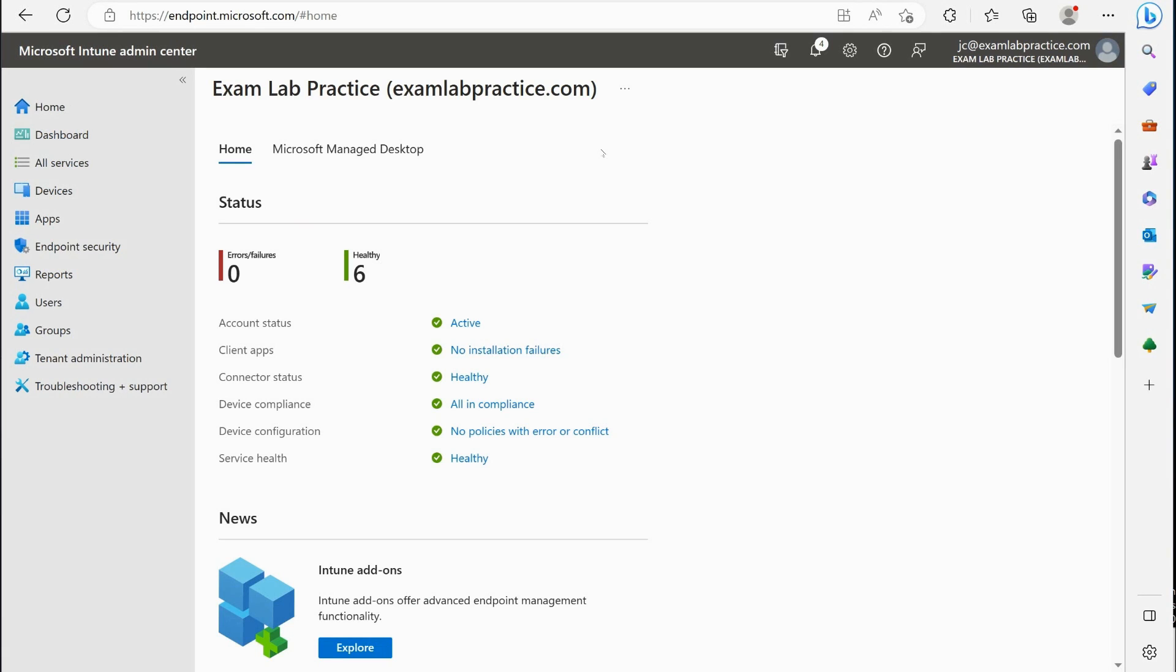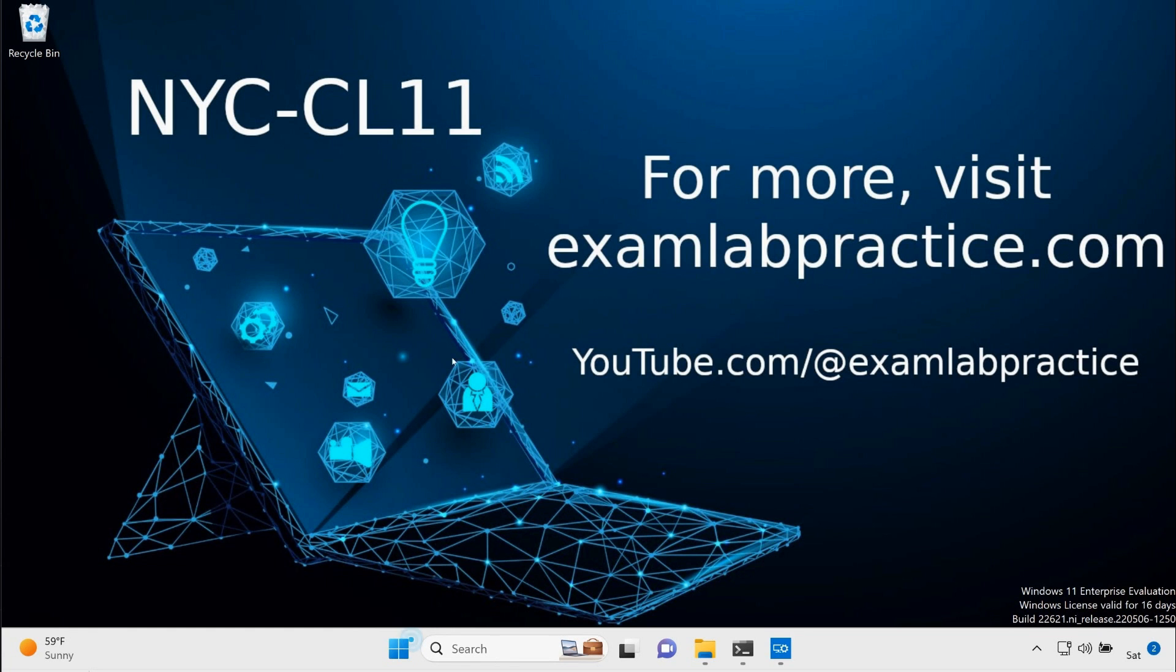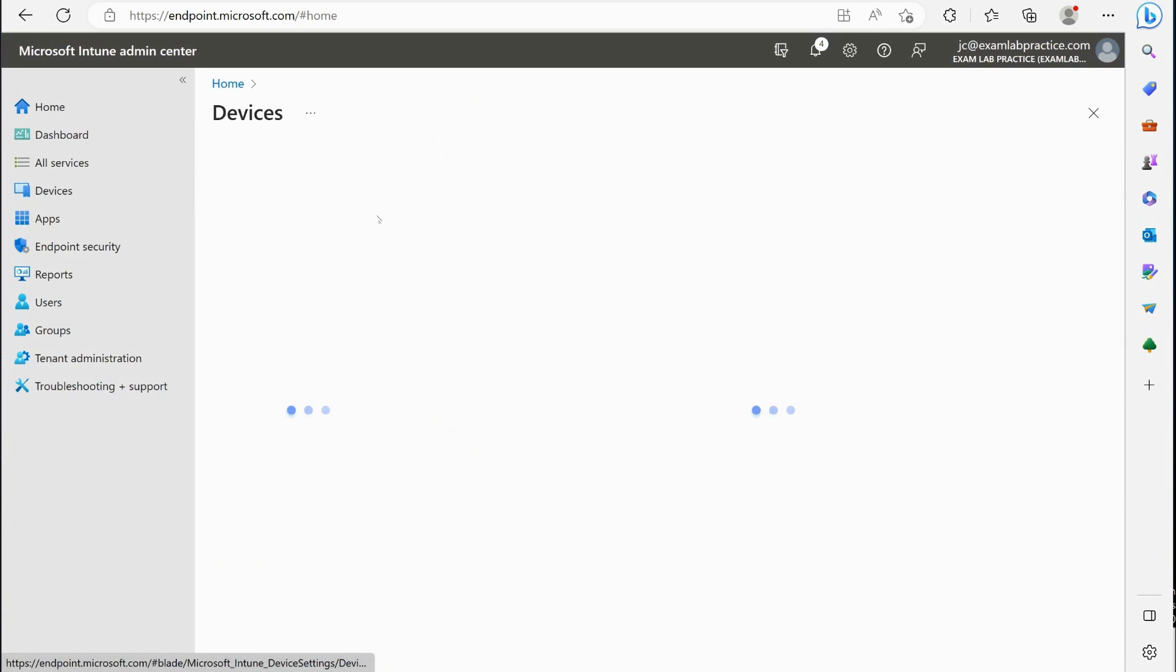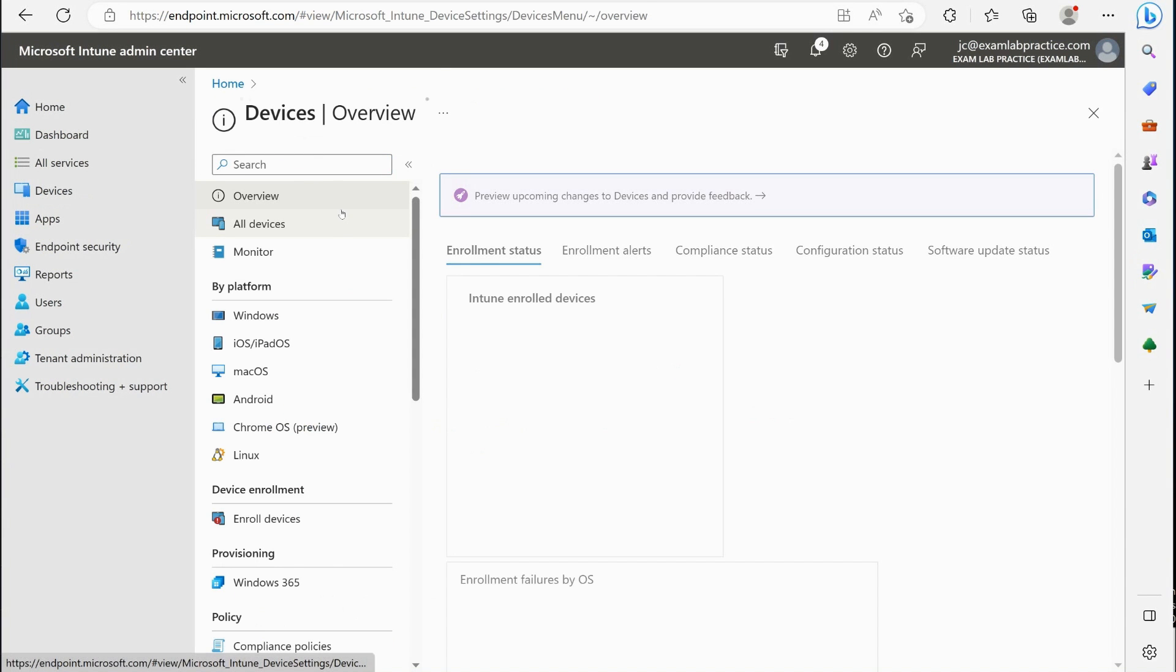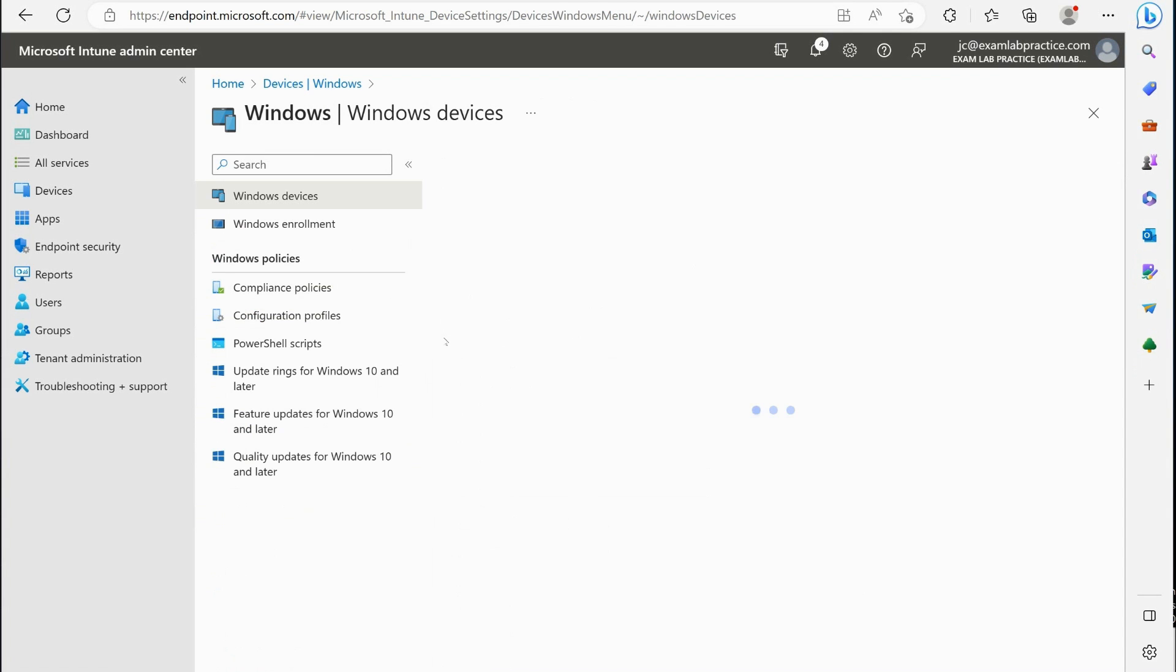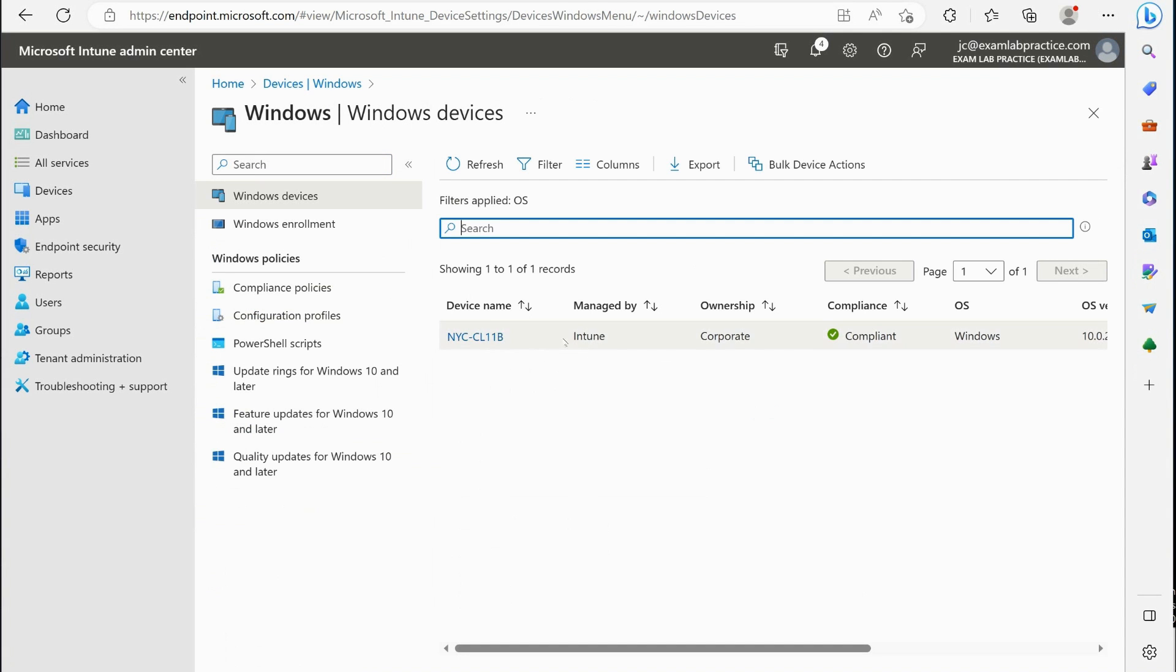Let's talk about some of the device actions we can perform against devices that are enrolled into Intune. We have this NYC CL11B machine here that is enrolled into Intune, and we're going to jump over to endpoint.microsoft.com. We're going to go to devices, click on Windows, and we'll choose the NYC CL11B machine.